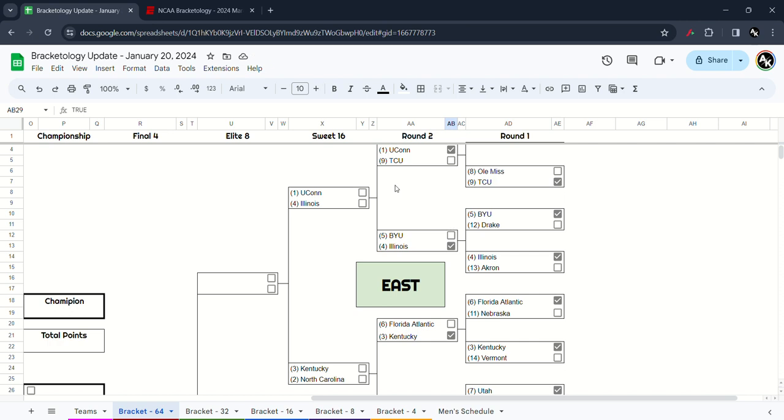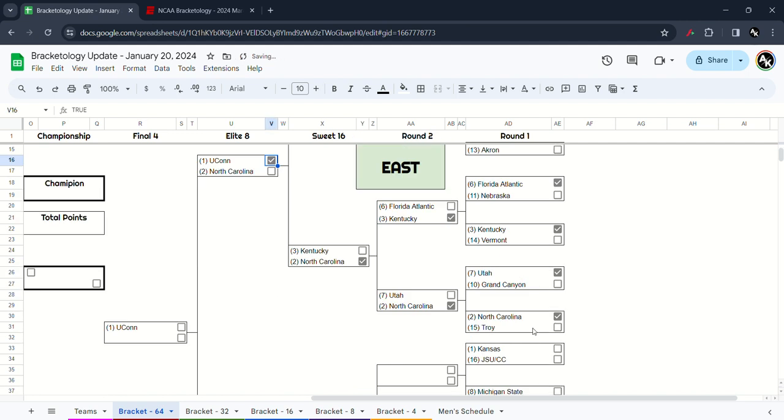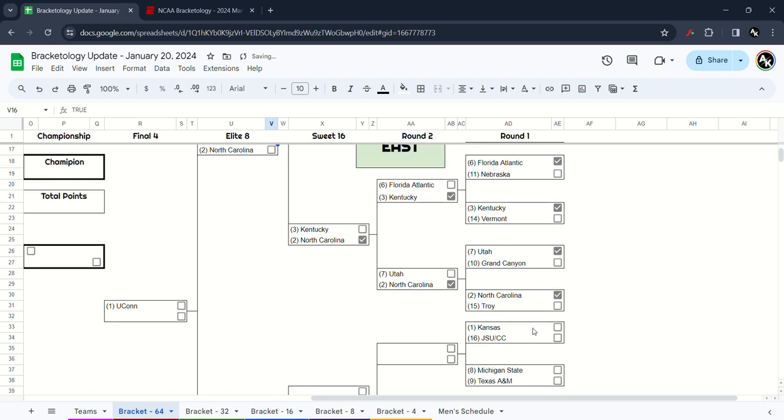Sweet 16 matchup, we have UConn and Illinois, I have the Huskies win. Kentucky versus North Carolina, another tough matchup, the rematch of the 2017 Elite Eight that North Carolina won in Kentucky. So once again I have the Tar Heels in the Final Four in the last spot of the East. I have UConn who will win over North Carolina.